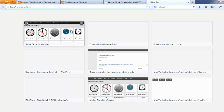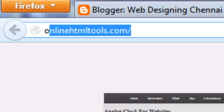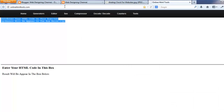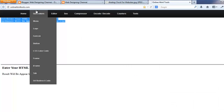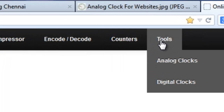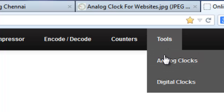Online HTML Tools provides this tool — onlinehtmltools.com — where both analog and digital clocks are available under the tools menu.